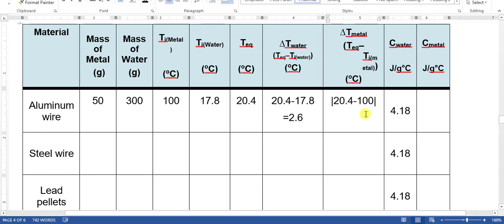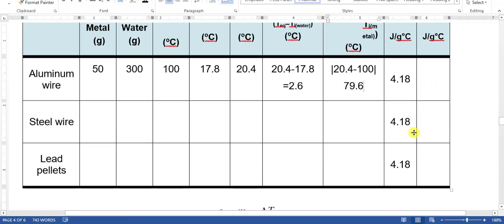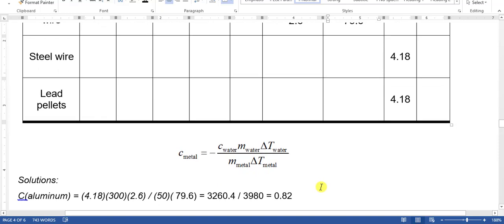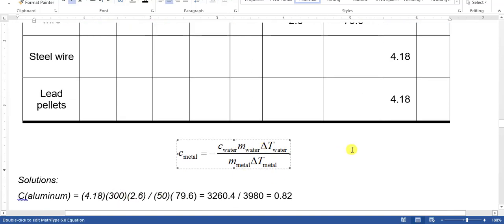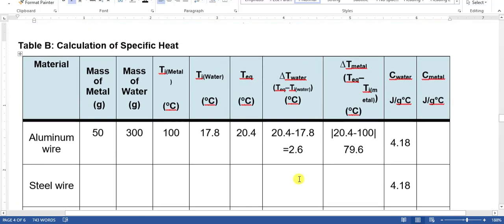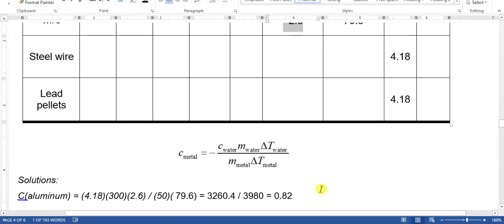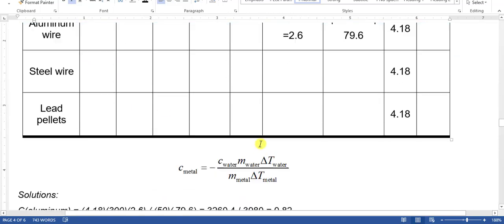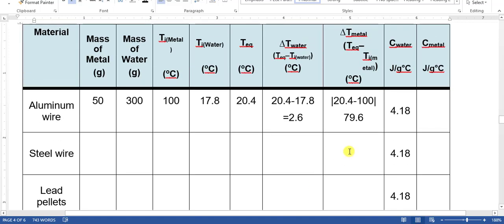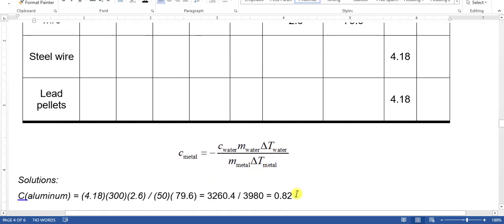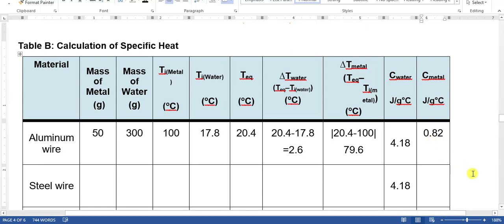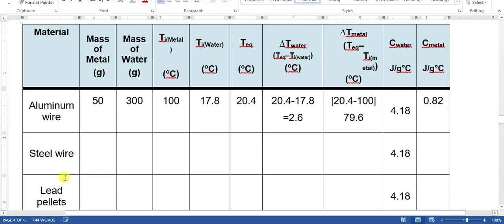Since we placed the metal inside the calorimeter cup, which is a thermally insulated environment, there is no loss or gain of energy to the surroundings. Therefore we are just going to use the absolute value here, giving us positive 79.6. The specific heat of water is 4.18, which is already a constant and will be the same for all. To calculate the specific heat of the aluminum wire, we use this equation: specific heat of water (4.18) times mass of water (300 grams) times change in temperature of water (2.6), all divided by mass of metal (50 grams) times change in temperature of metal (79.6). Doing the math gives us 0.82.